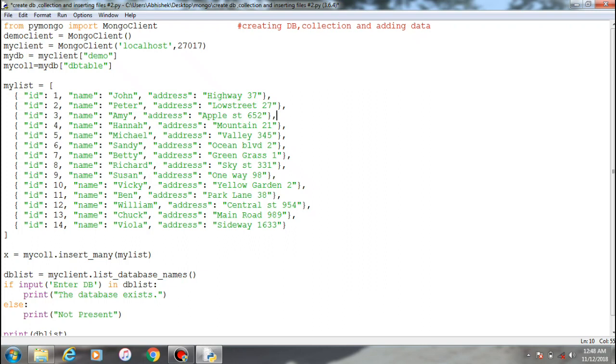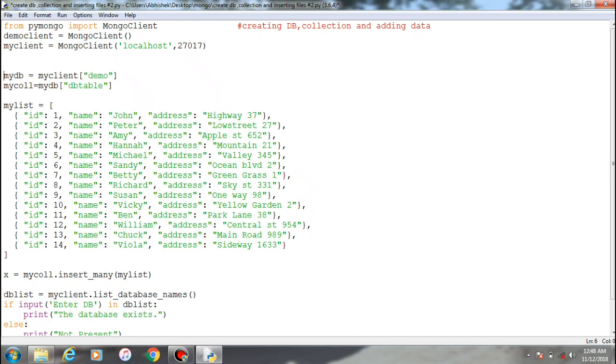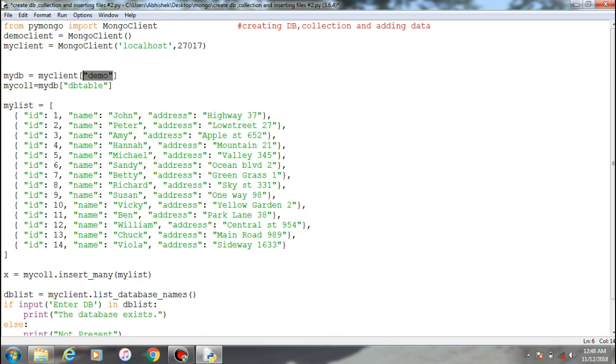The initial step is from PyMongo import the Mongo client, create the object of the client providing the default port and localhost. Then here is the step where you create the database. Create an object and referring to this my client, you provide the database name.